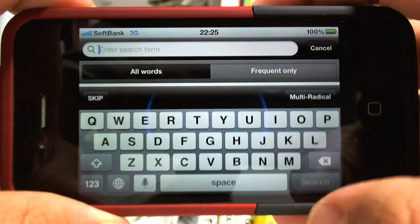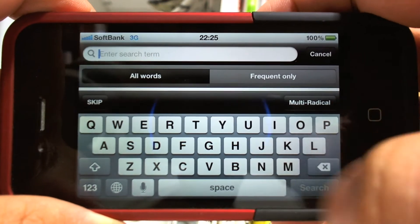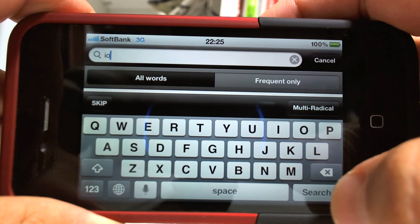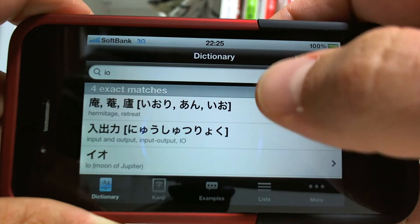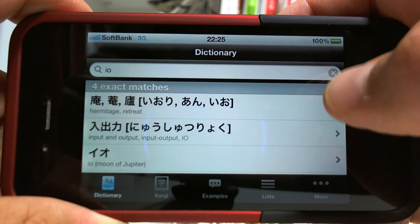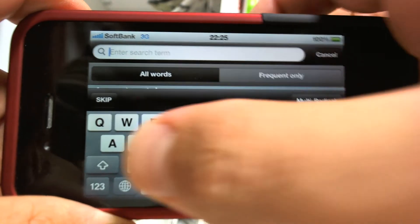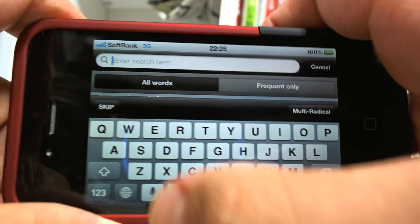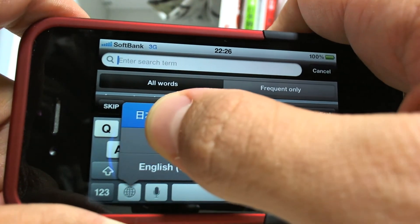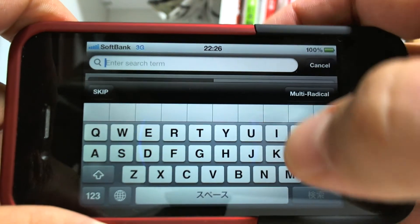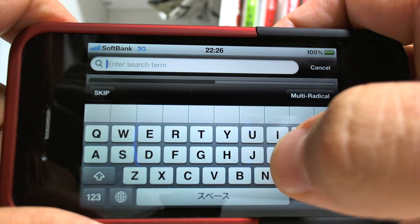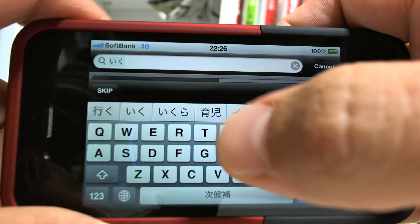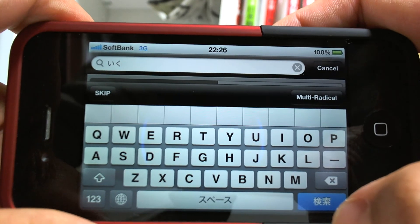It's a pretty good system and of course you can look up words on here in Romaji, or you can switch your keyboard to the Japanese keyboard and look up words that way by typing it in. Let's look up 'Go' here — Iku — so you can look up Iku for Go.